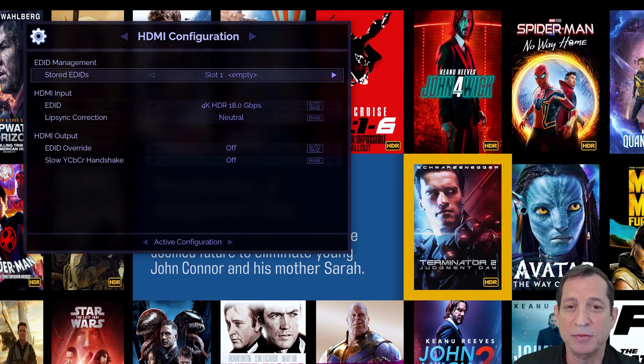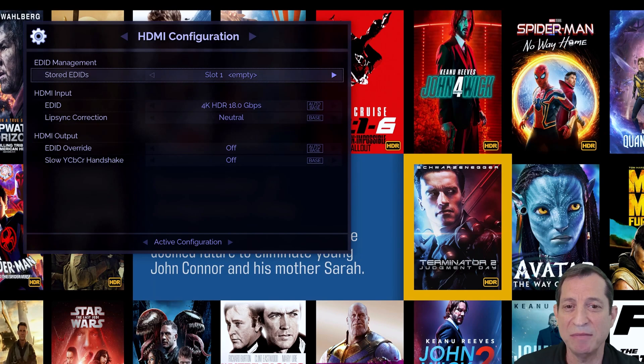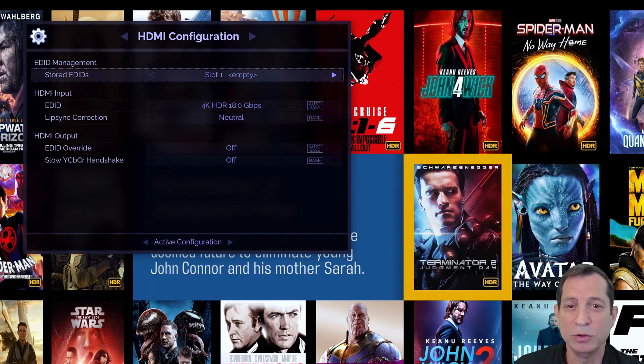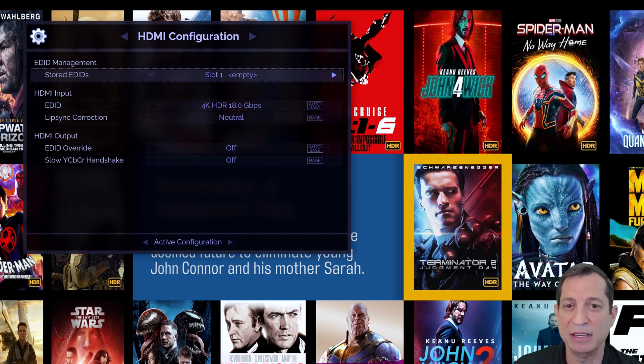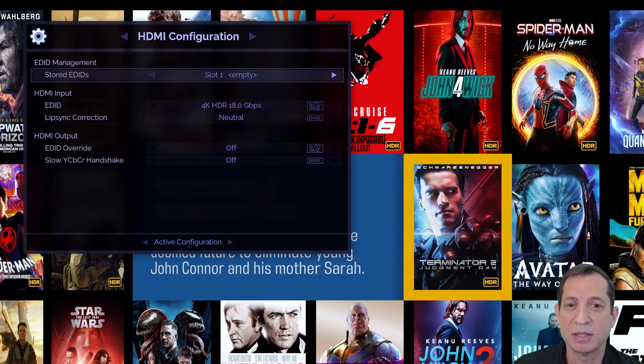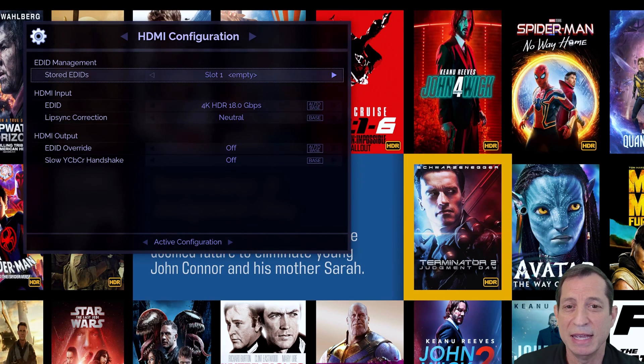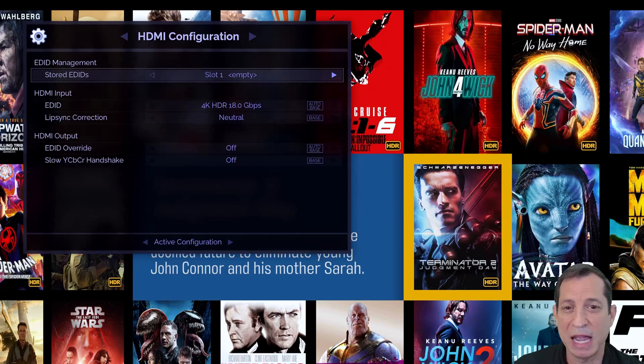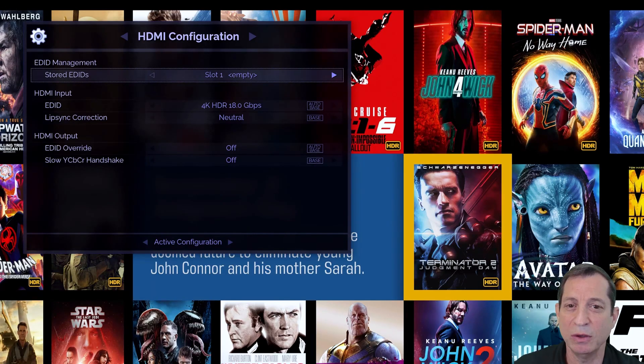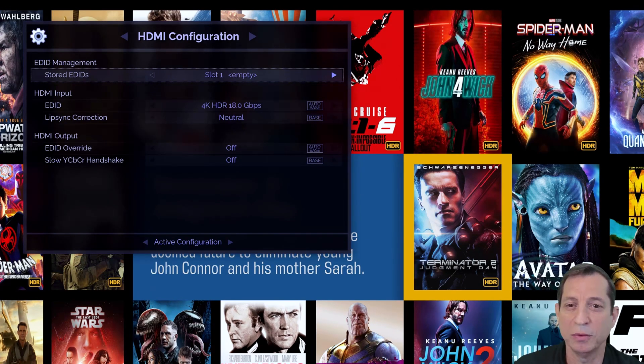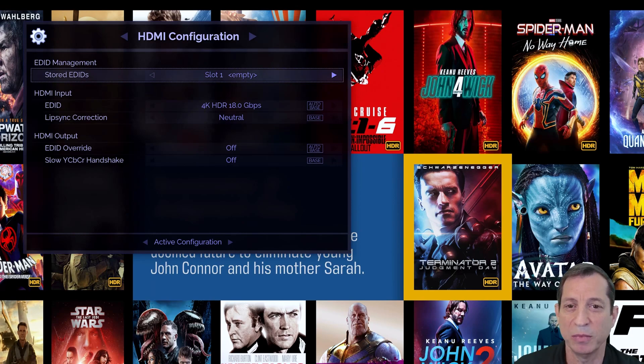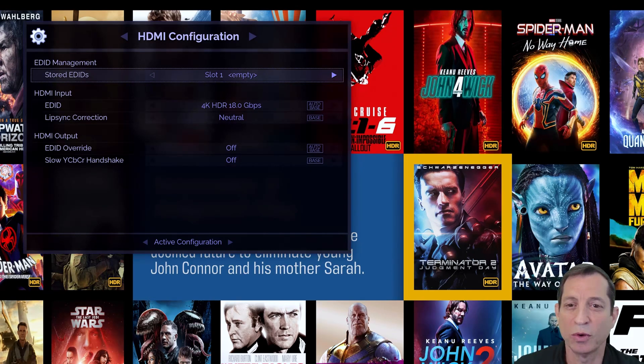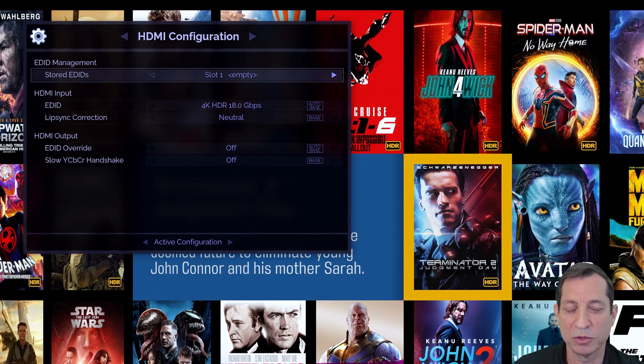If you ever wish to change the EDID that the Envy reports to your AVR, do so by selecting the desired EDID under HDMI Input. This can be useful, for instance, if the HDMI cable between the Envy and your AVR is struggling to provide the full 18 gigabits per second bandwidth. We'll cover this more in an upcoming lesson on troubleshooting.